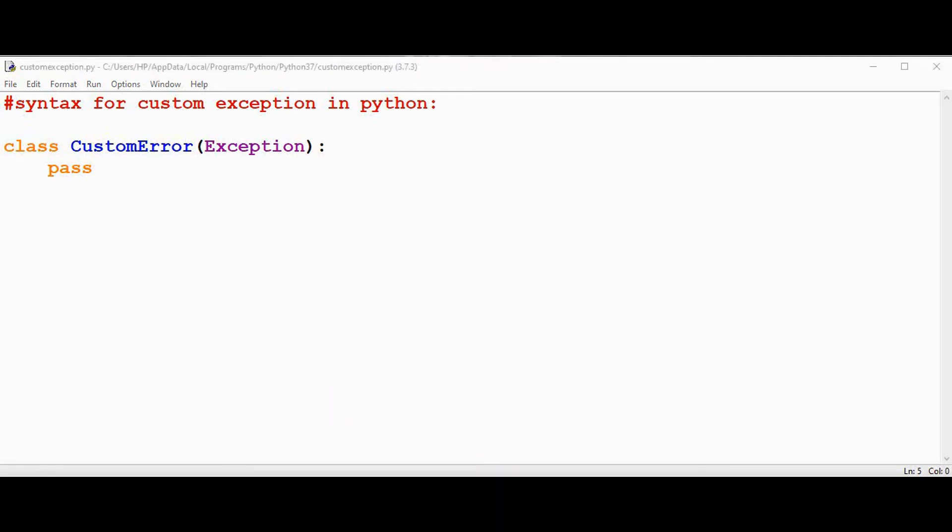Sometimes we may receive orders that can't be fulfilled because there is not enough stock for a specific product. In that case we need to raise a custom exception. So this is not a built-in exception in Python but it is specific to our program. We create that custom exception now.